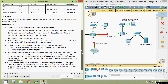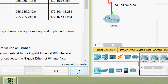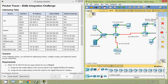That's all for this Packet Tracer Skills Integration Challenge. Here we can see the completion status: 60 out of 60. If you have any doubts, please comment below. If you liked the video, give a thumbs up and subscribe to the channel to get the latest video updates. Thank you.